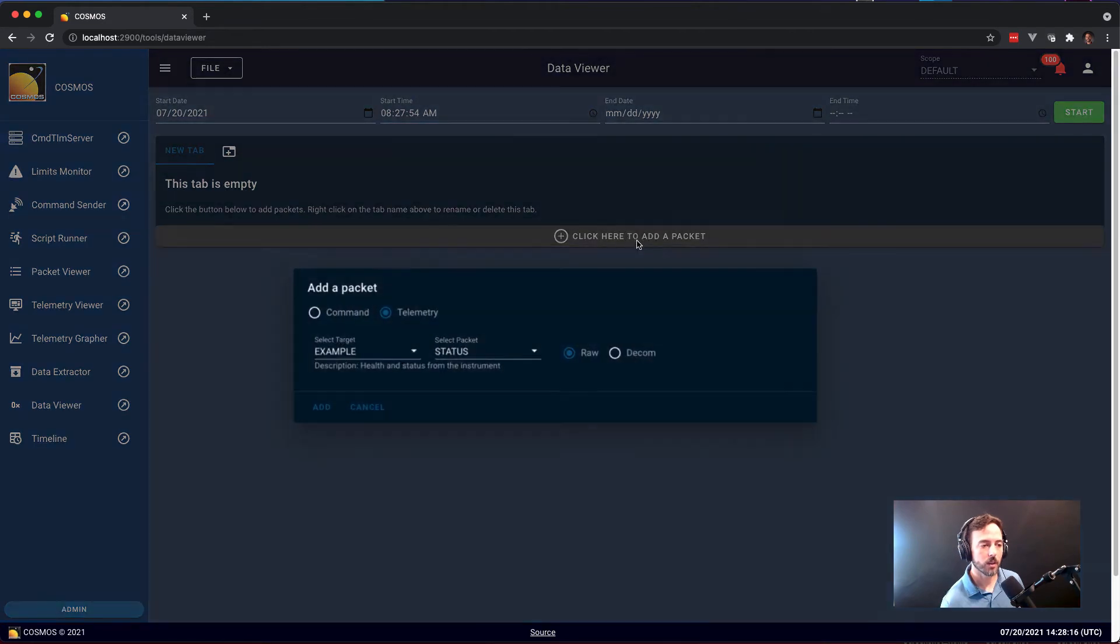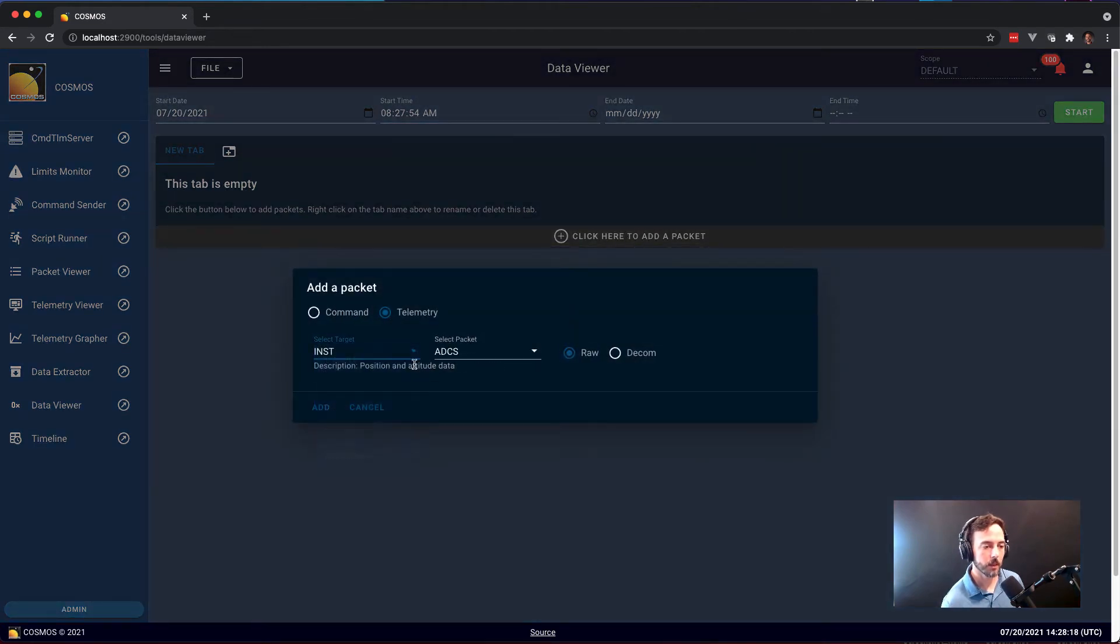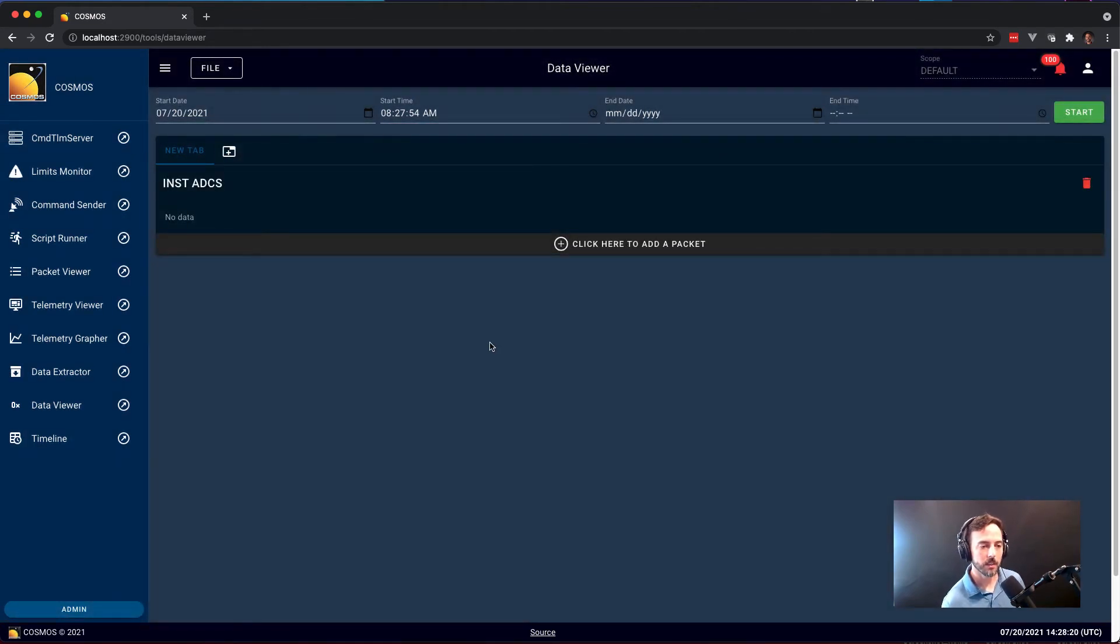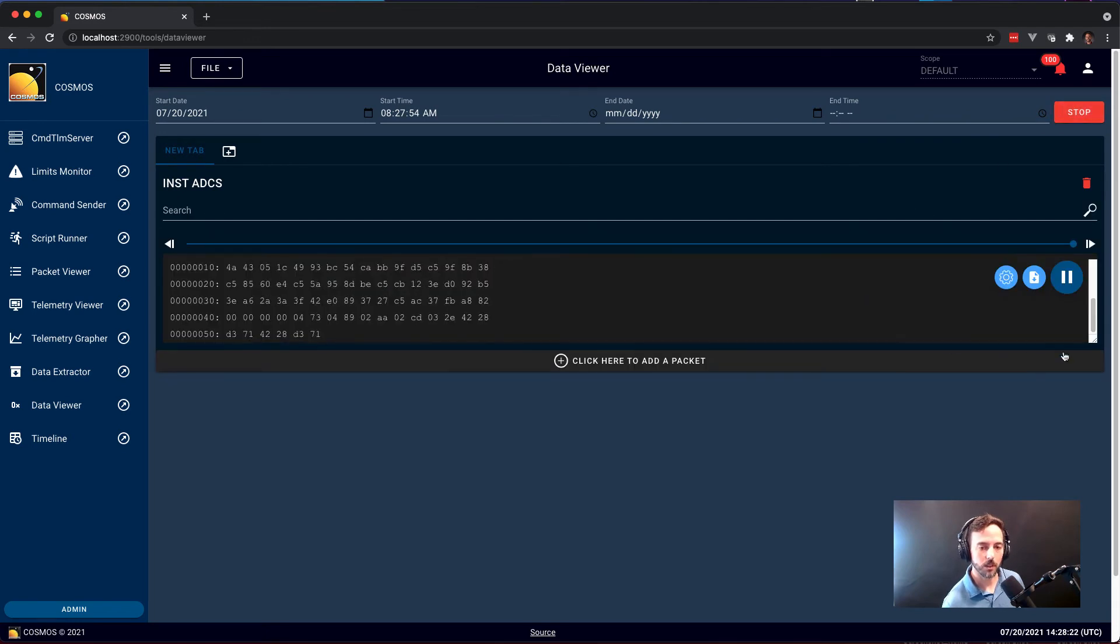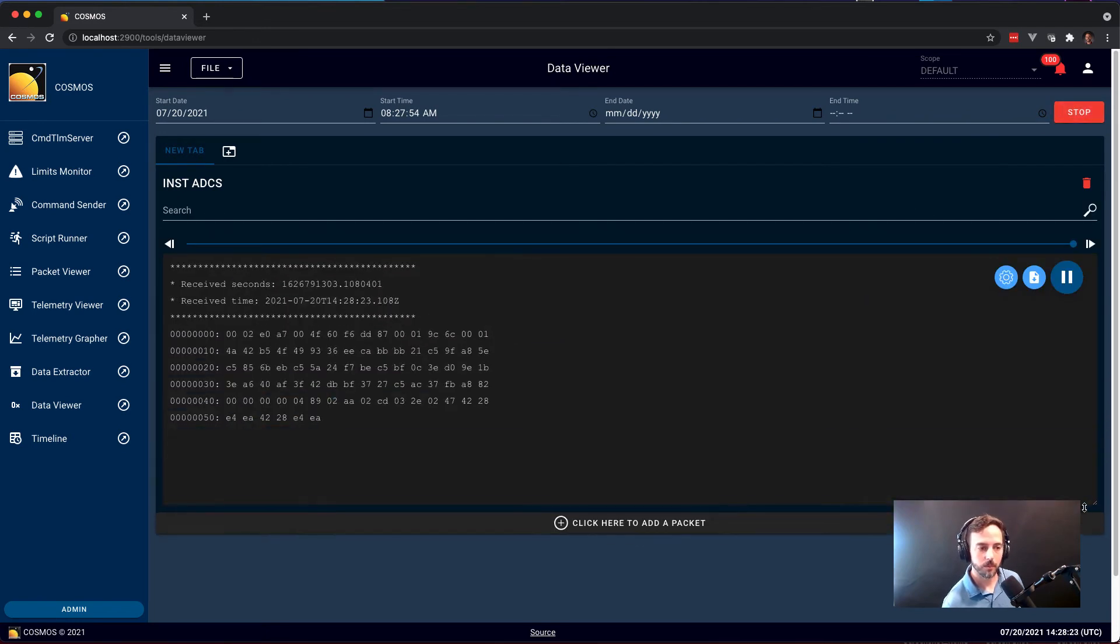So in this example, I'm just going to show kind of a memory dump type data. Basically, the raw data for any packet can be shown in this tool.